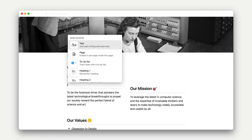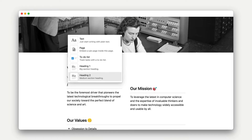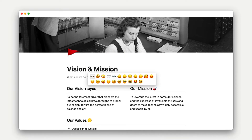The first is text blocks. This includes pages, normal text, headings, bullet points, toggles, to-do lists, callouts, and quotes.